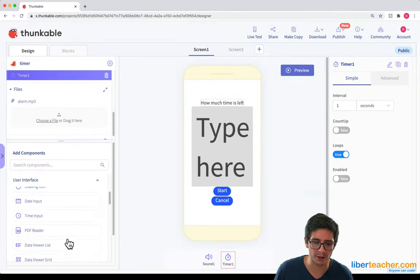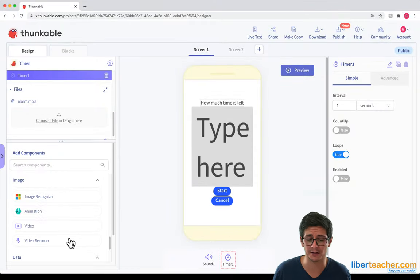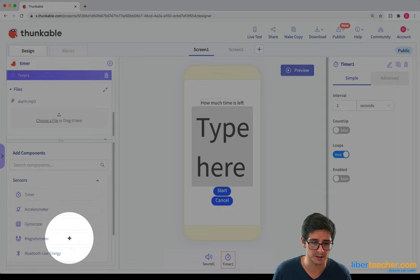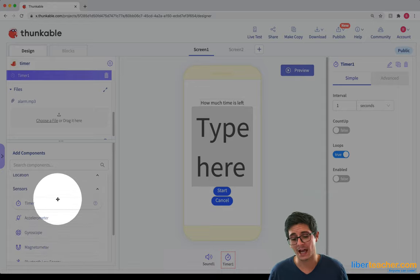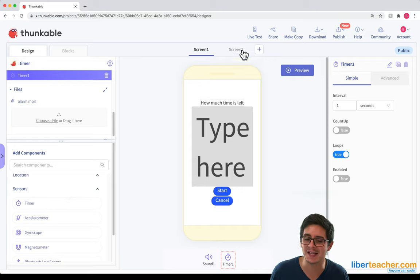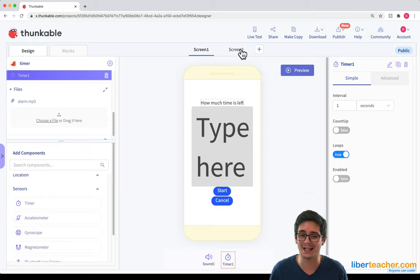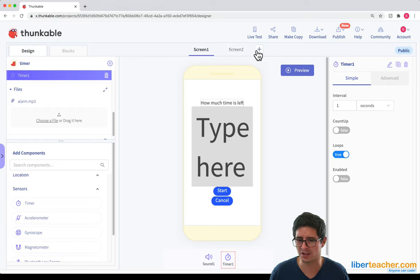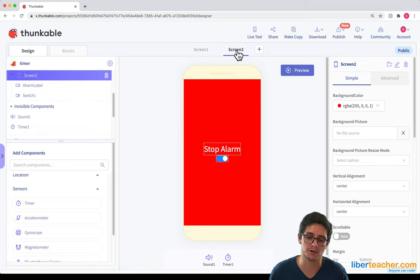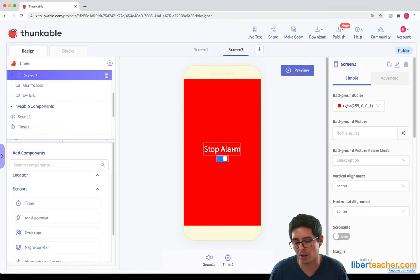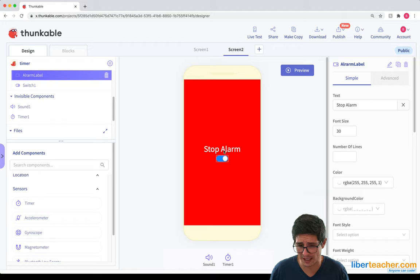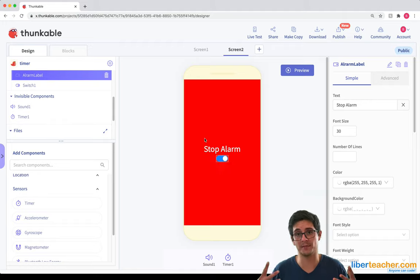Now the timer component is found right over here on the left hand side under sensors — timer. And the other thing that we're going to be using is a second screen, which I know a lot of people have been asking about. So you can get to the second screen, and in the second screen we're going to have the timer go off. To make a second screen, you just hit this plus button right here and you'll get a second screen. In the second screen, all I've got is a label that's our stop alarm label, and a switch which actually stops the alarm.